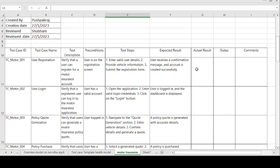The tester writes down the test cases in different ways, from different points of view, according to the customer's perspective. There can be thousands or lakhs of customers using a particular application in different ways, so the tester covers what kind of output they should see on the screen. That is the first test case.